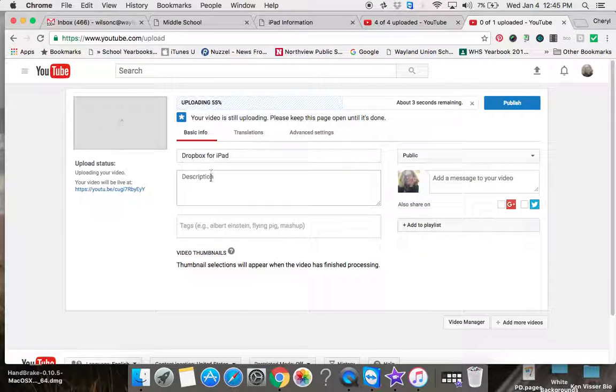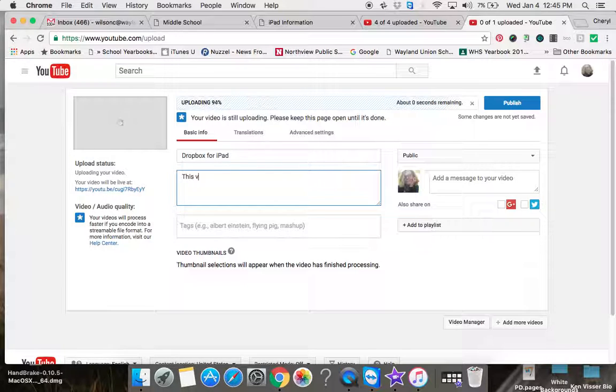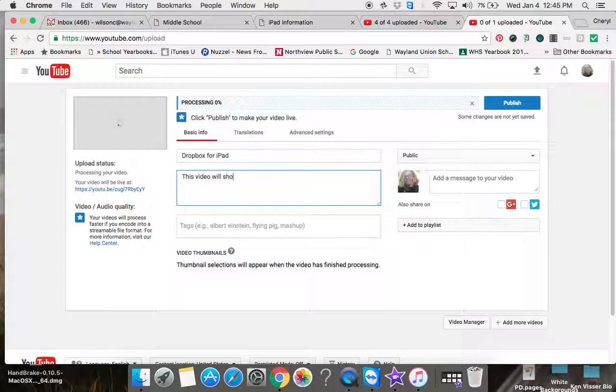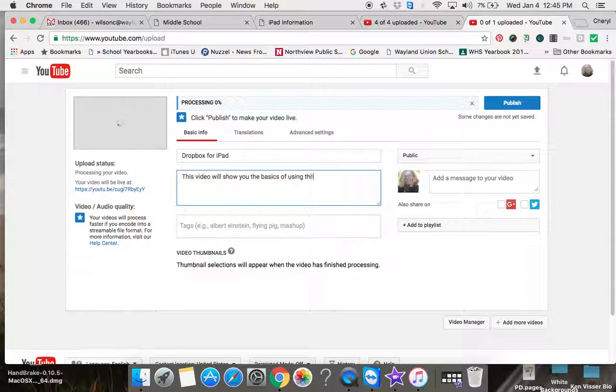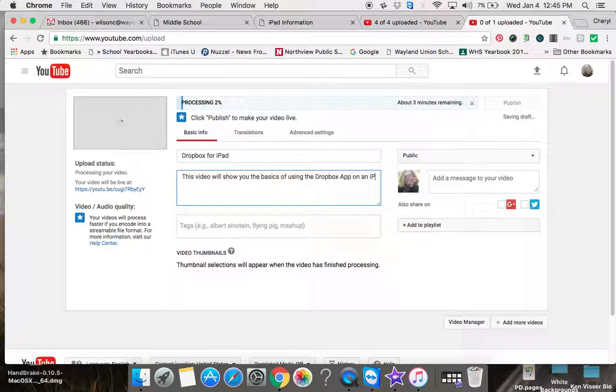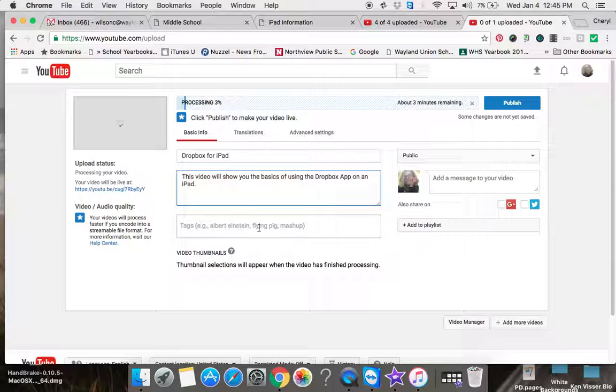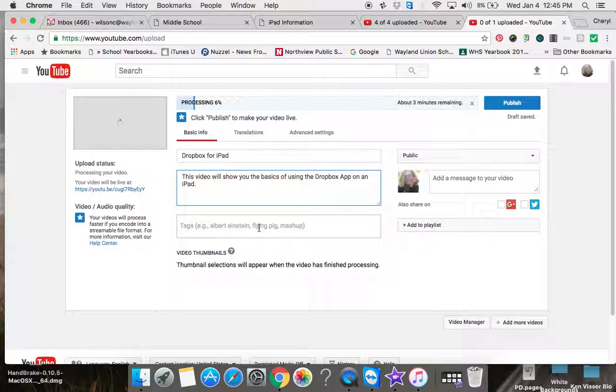You can put in information and give a little description. This video will show you the basics of using the Dropbox app on an iPad. You can add some tags and things like that. Once it's done, you can go ahead and publish it.